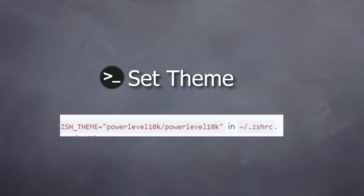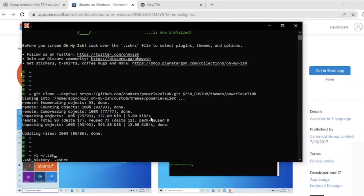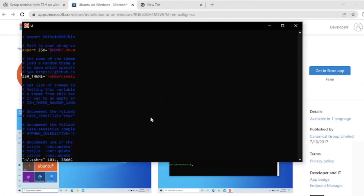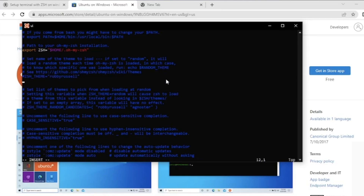Now we need to set this theme in a variable called ZSH_THEME in the .zshrc file. Let's edit the .zshrc file and in the ZSH_THEME variable put the path of the PowerLevel10k repository. You can copy it from the description and paste it. This is how it should look: ZSH_THEME equals 'powerlevel10k/powerlevel10k.' Simply save the file.